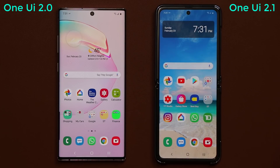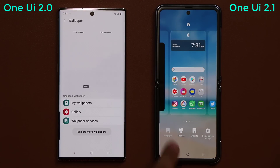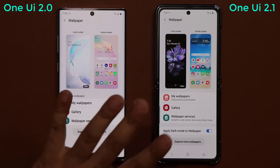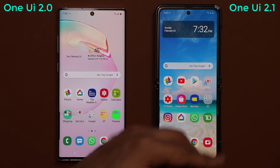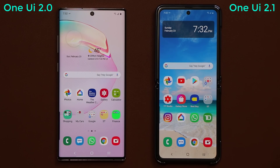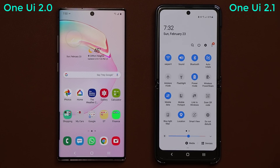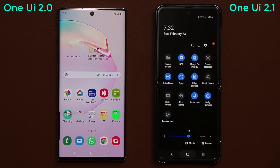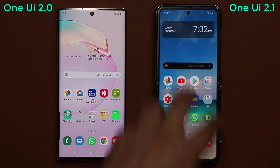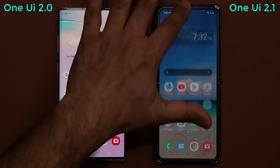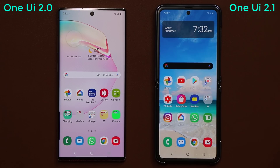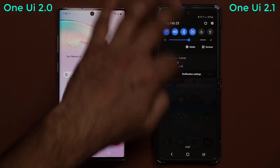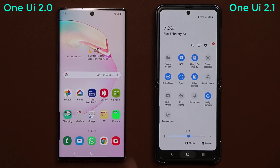One more thing: when you go to the home screen, pinch the screen, and go into Wallpapers, there are some slight variations. On One UI 2.1 at the bottom there's an option that says 'apply dark mode to wallpaper,' which we don't have on One UI 2.0. So when you turn on dark mode on a One UI 2.1 phone, the wallpaper lowers its brightness to sync with dark mode. But if you don't want that, just go to Wallpaper and disable it — and the wallpaper will stay bright even with dark mode enabled. That's a new option on One UI 2.1.